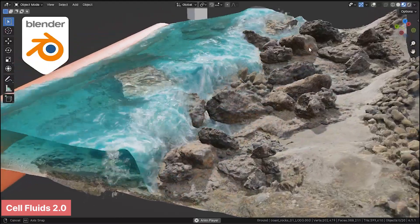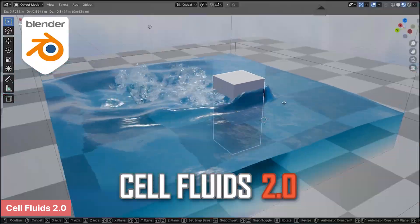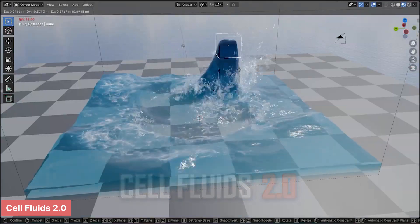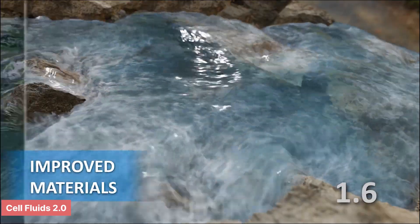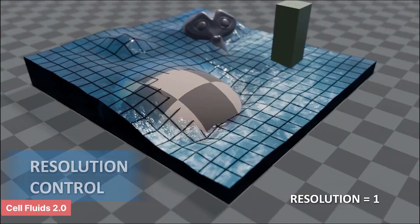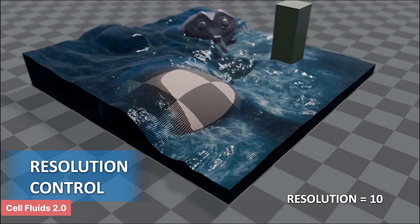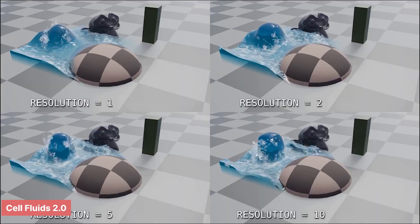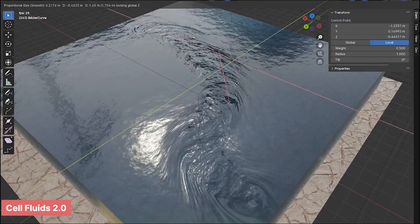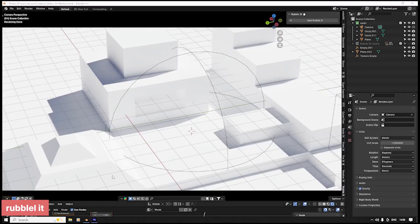When speed and interactivity matter, Cell Fluids delivers. This fast, real-time liquid simulator is perfect for creating flowing rivers, turbulent waves, lava, or even boats leaving trails of foam. It's a quick alternative to traditional fluid simulations, offering results comparable to the fluid physics seen in modern game engines. If you need dynamic liquid effects without waiting hours for bakes, this add-on is worth a look.